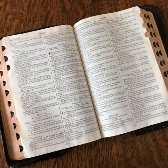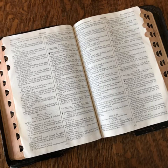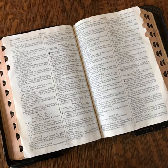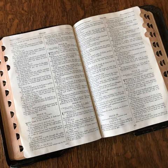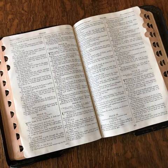You shall make loops of blue on the edge of the one curtain from the edge in the coupling. And you shall do likewise on the edge of the curtain that is outermost in the second coupling. You shall make fifty loops in the one curtain, and you shall make fifty loops in the edge of the curtain that is in the second coupling. The loops shall be opposite one another. You shall make fifty clasps of gold, and couple the curtains to one another with the clasps.